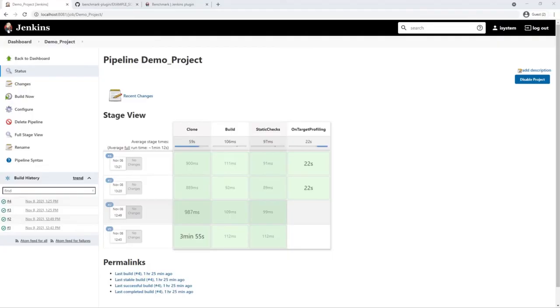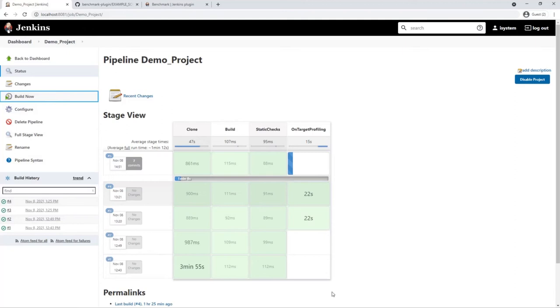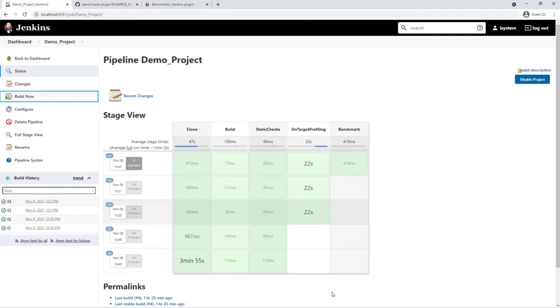And we are landing on the project overview page. Where we can trigger a build now. Pipeline run for build number 5 is executed now. As in the previous runs, the on target profiling stage will run for about 22 seconds again. But once this is done, I expect the new benchmark stage to show up as well. And yes, here it is. Success.